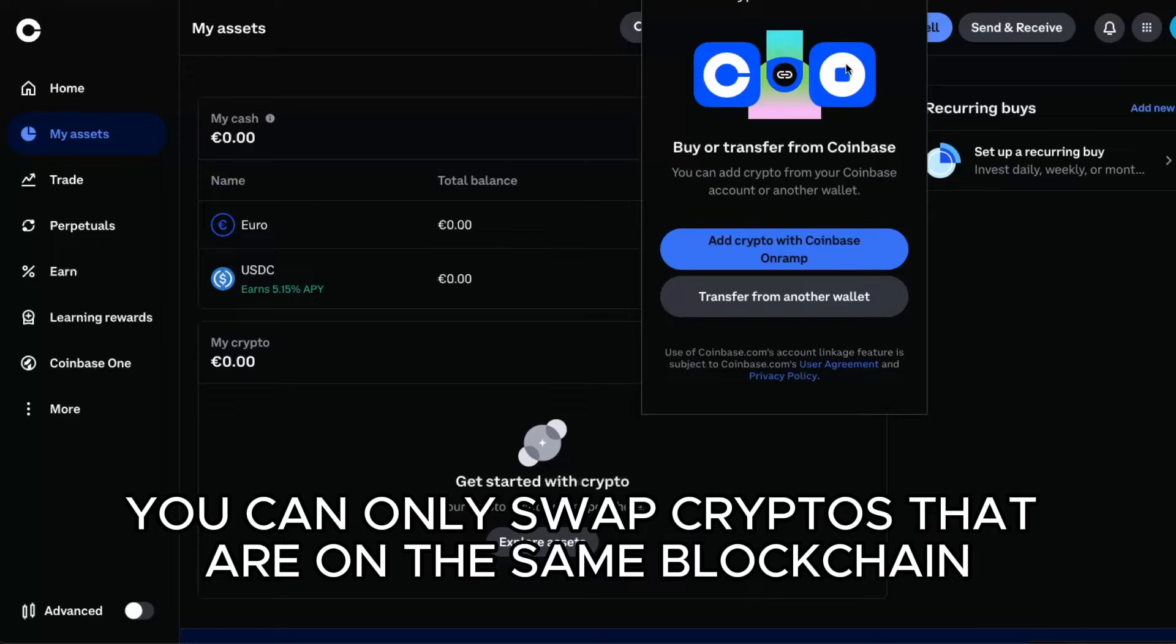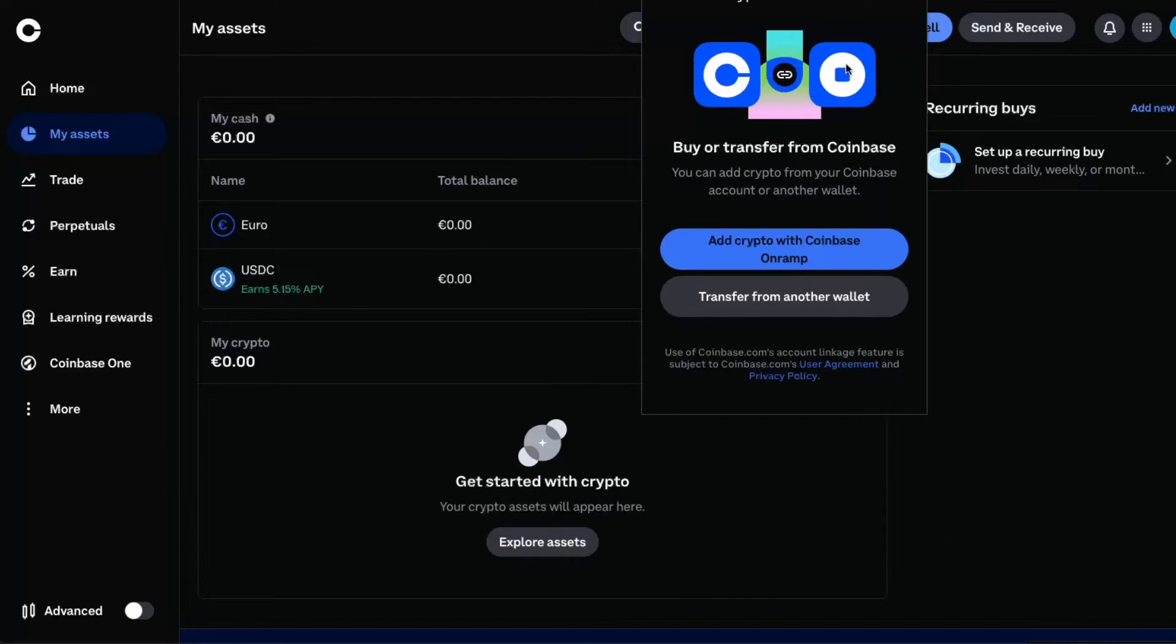You cannot swap cross-chain, like Ethereum to Base or Base to Polygon. You can only do this when the cryptocurrency is on the same blockchain, but you need to have some money on your wallet.